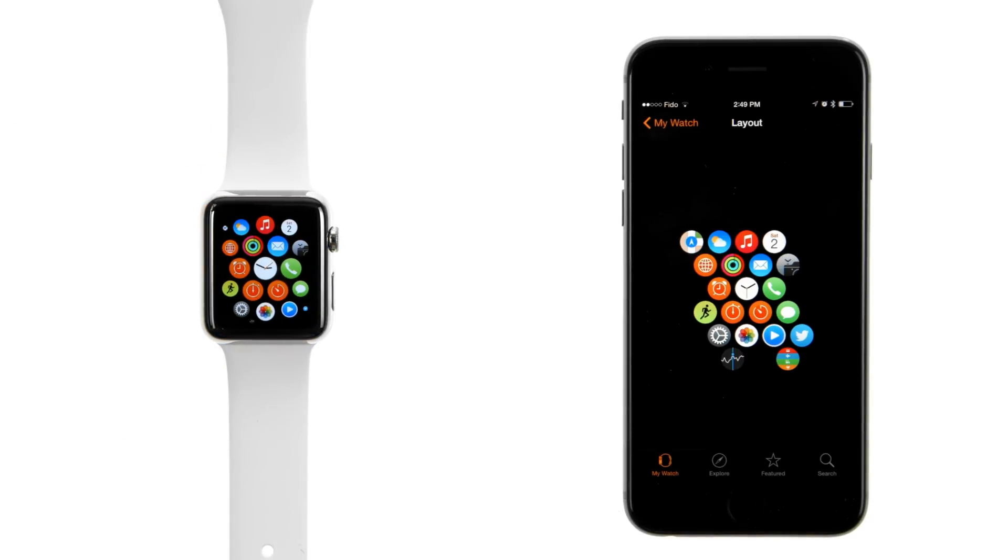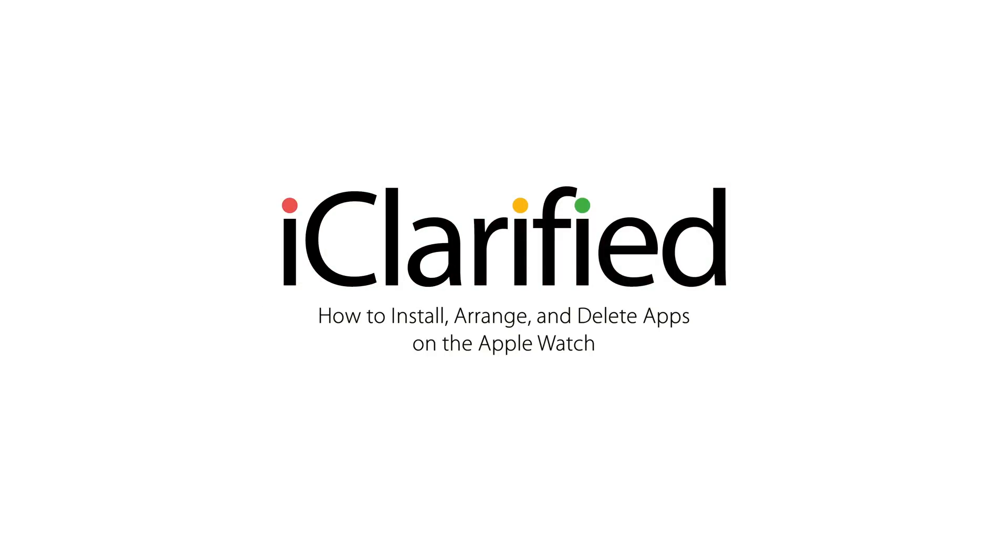Please see the text version of this tutorial for more details and remember to follow or subscribe to iClarified for more Apple news, videos and tutorials.